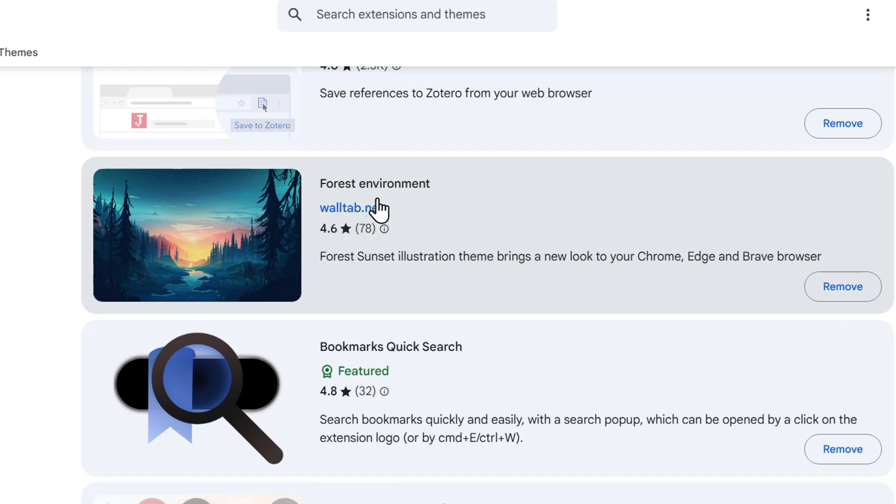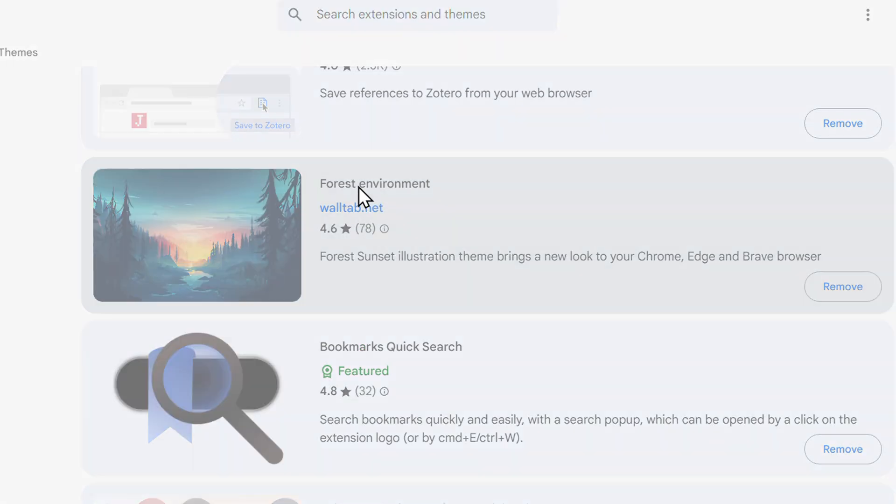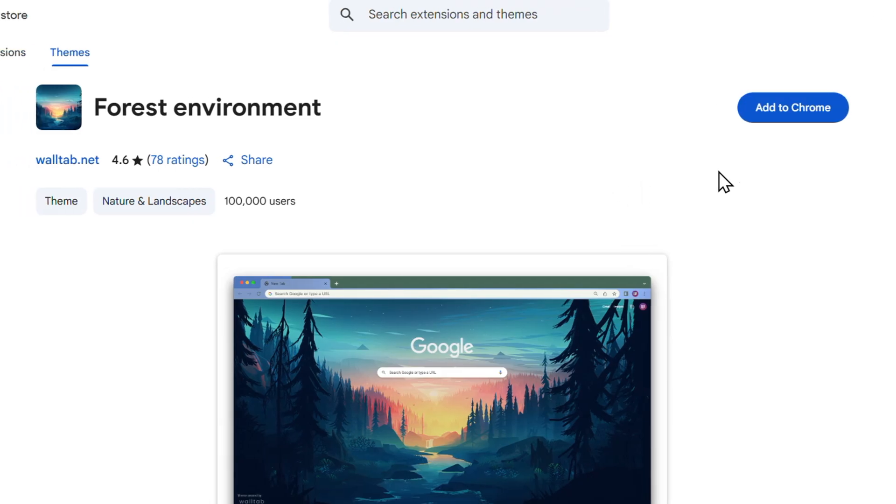So if I wanted to do this theme, I can click on it, it's going to show me again and I can add it to my Chrome Web Store.